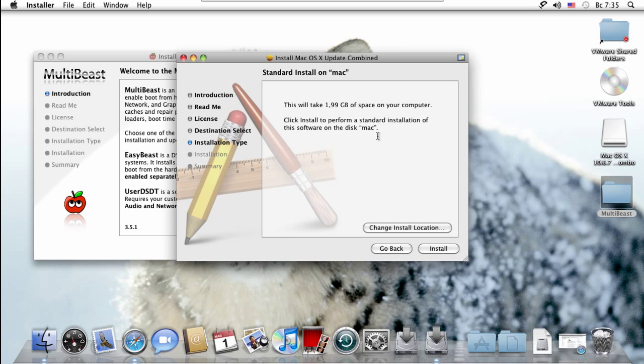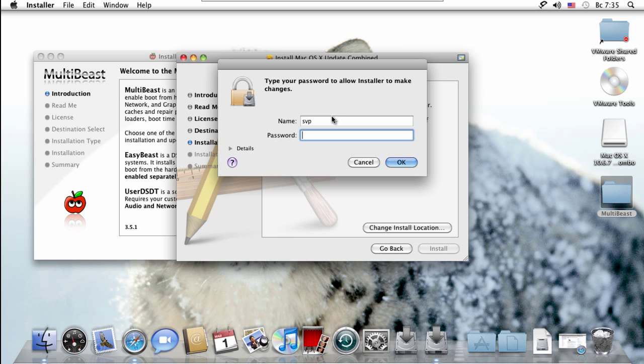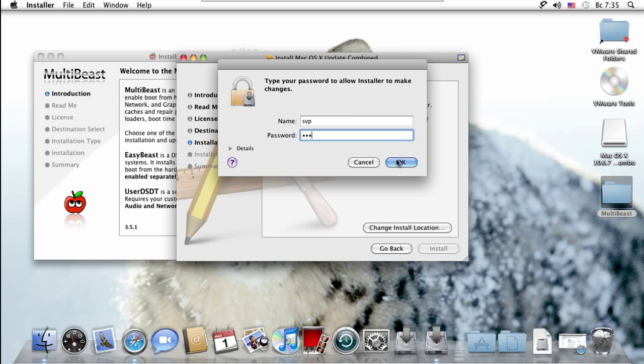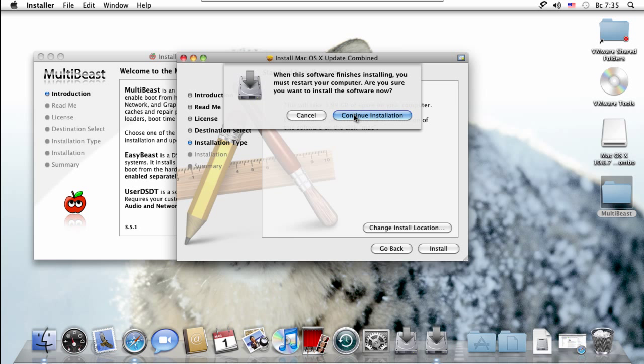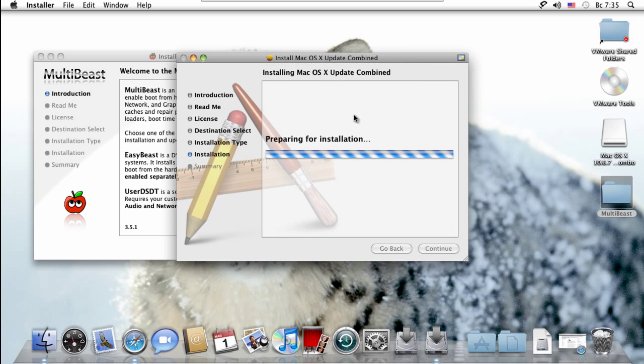I'm sorry if my voice sounds a little bit weird - I'm really sick right now. It's going to take 2 gigs of space on your HDD. So there it goes.